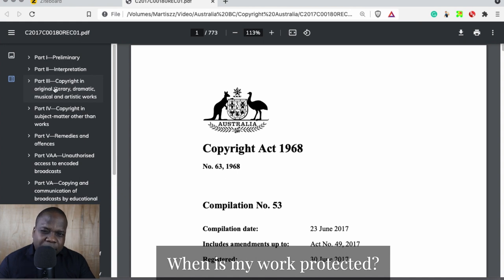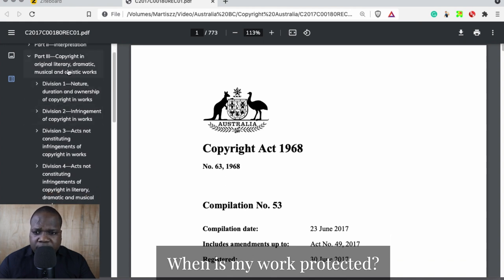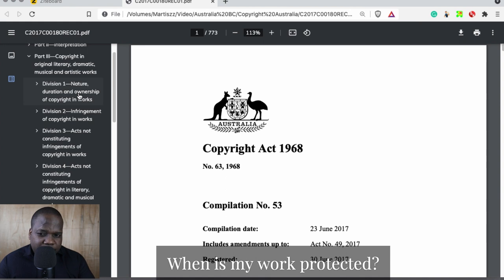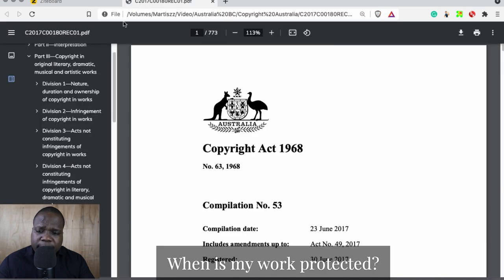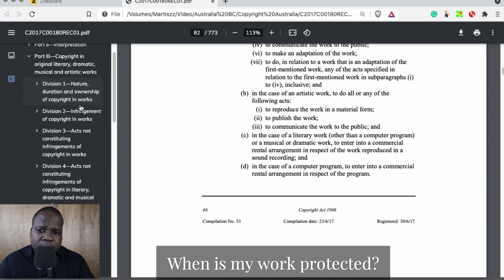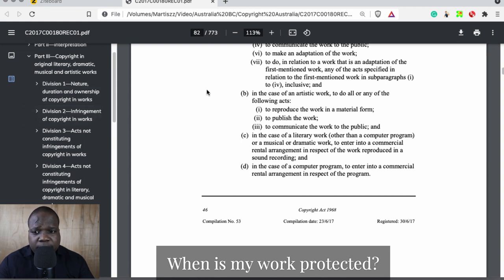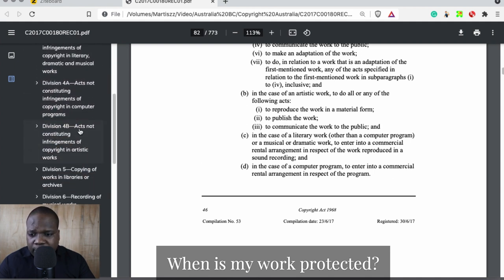Here I will find the rules about copyright. If you look at the way it's built, you see here: nature, duration, ownership of copyright and works, and the subject matter of copyright and works. So if I want to know what the requirements are for getting copyright, I need to look here — from this point until Division Two I can find what they say about copyright, including situations where you do not have copyright.